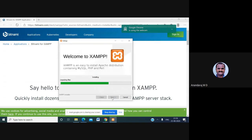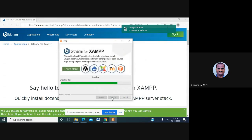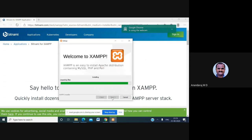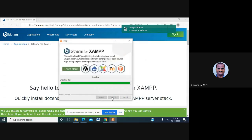The first thing you need to do is initialize the services of the XAMPP server. Initially, start the services of Apache and MySQL by clicking the Start button in the control panel. Once the installation is complete, the XAMPP server will create a control panel on your system.